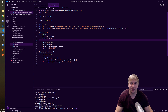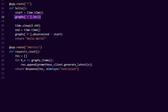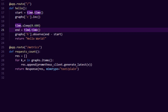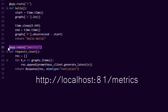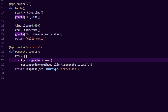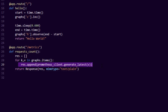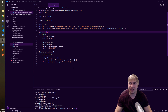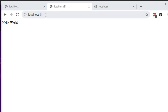We also increment our counter inside this function — counters are very simple, you just call the increment function and it increments the number. Next, we open a metrics endpoint. This is the endpoint Prometheus will come to and scrape. We loop through these items, generate the Prometheus metrics, and provide them as a text response.